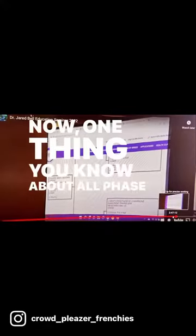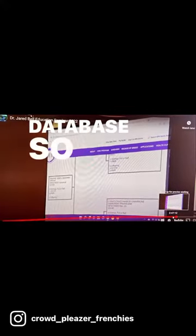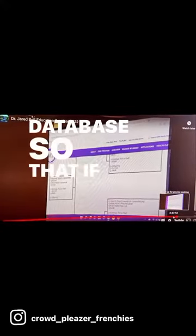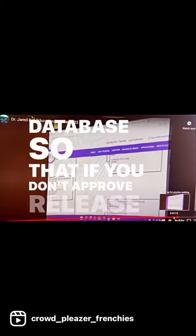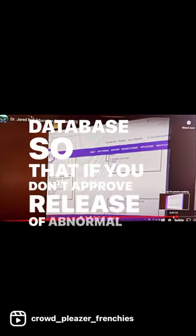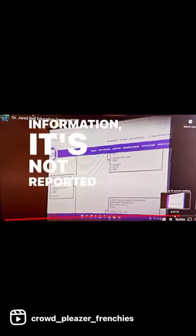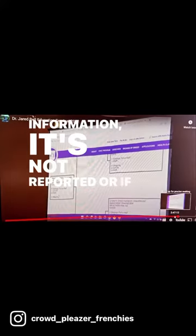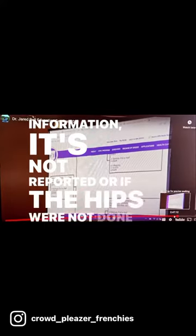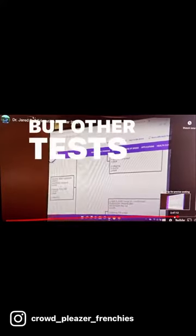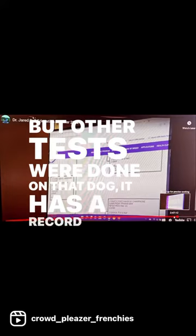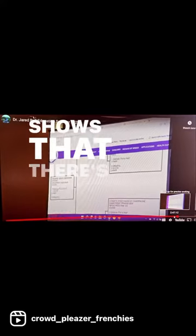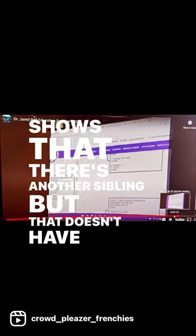Now one thing you need to know about LFA is it's a semi-open database. So that if you don't approve release of abnormal information, it's not reported. Or if the hips were not done but other tests were done on that dog, it has a record. It shows that there's another sibling but that it doesn't have a hip result.